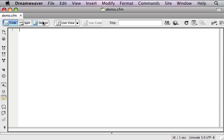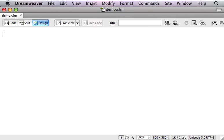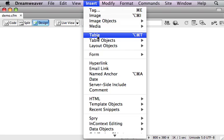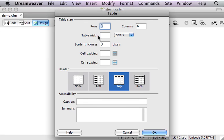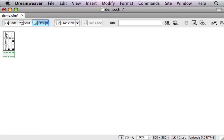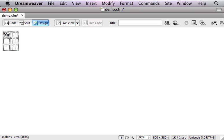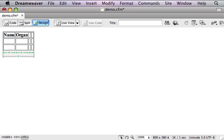We'll start with a blank page and just insert a simple table. We'll put in name, organization, email, and phone for our columns.